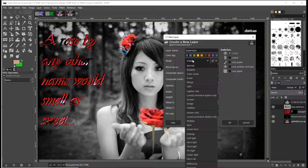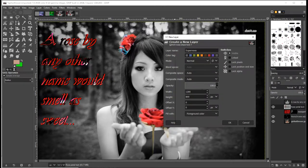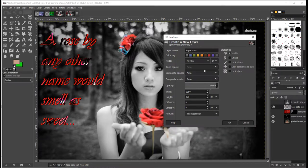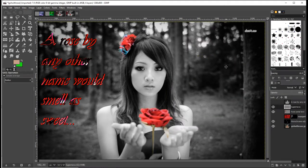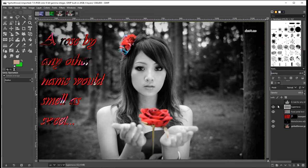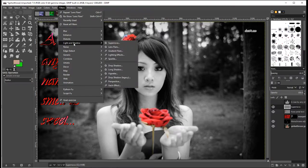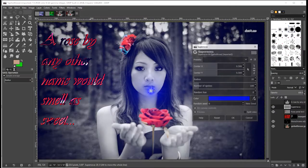So I'm going to set this to normal, make sure it's set to normal, and keep it as transparent. Now there's nothing on the layer at the moment. If I go to filters and then go to light and shadow, Supernova...